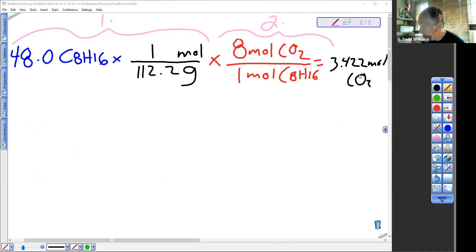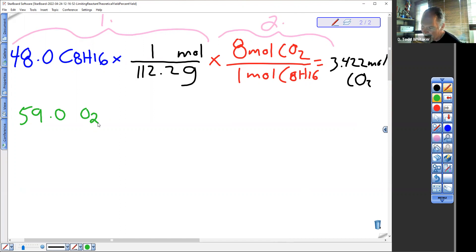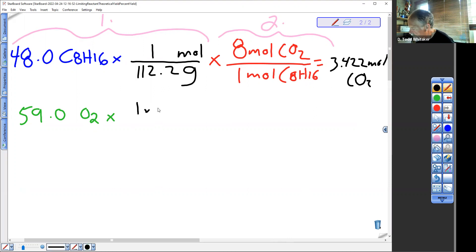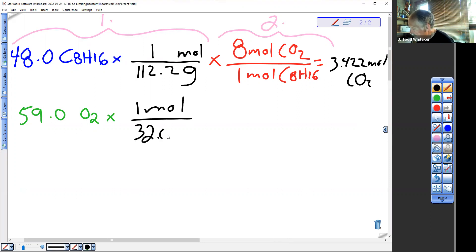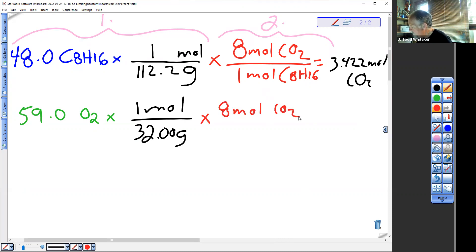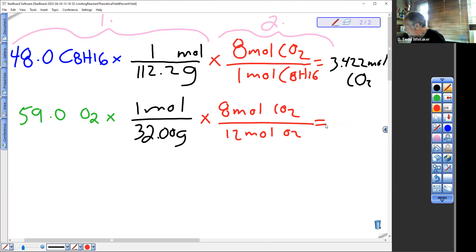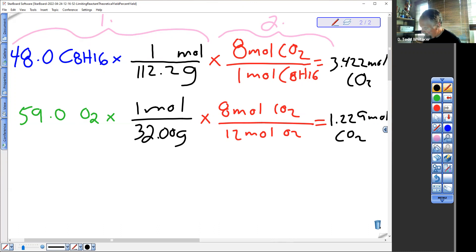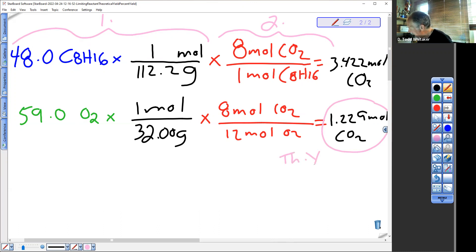The other reactant is O2. We used 59.0 grams of O2. Some of you are instinctively thinking O2 must be the excess reactant — you are wrong, and we're going to prove it. It has to be moles before you make any conclusions, and you have to stoichi it. We got one mole of O2 for every 32.00 grams. Now stoichi it: you make 8 moles of CO2 for every 12 moles of O2 in the balanced equation. This comes out to a smaller number — 1.229 moles of CO2. That is step three: that smaller number is the theoretical yield in moles.